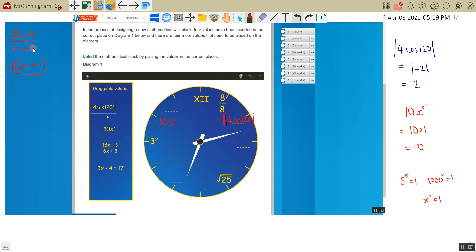I could take 3 out as a common factor on the bottom. 3 times 2x, 3 times 2 is 6, so 3 times 2x is 6x. 3 times 1 is 3.